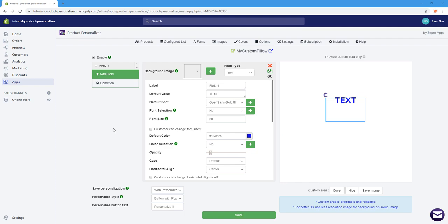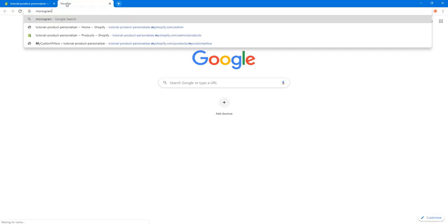In the next section we're going to do an overview of the options and add an example of monogram text on our pillow. A monogram is a motif of two or more — usually three — interwoven letters, typically used as a logo. You can Google it to see examples.